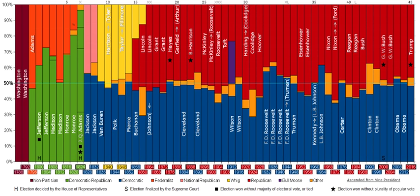Although the term 'independent' often is used as a synonym for 'moderate,' 'centrist,' or 'swing voter' — to refer to a politician or voter who holds views that incorporate facets of both liberal and conservative ideologies — an independent can be of any ideological or political persuasion.